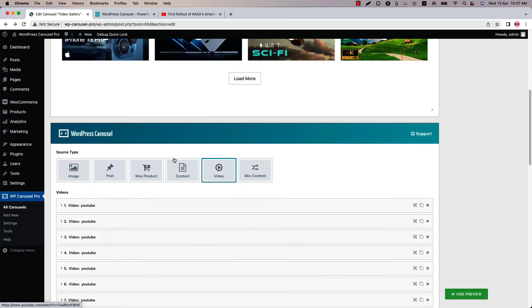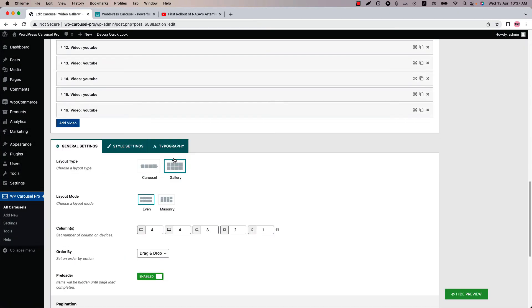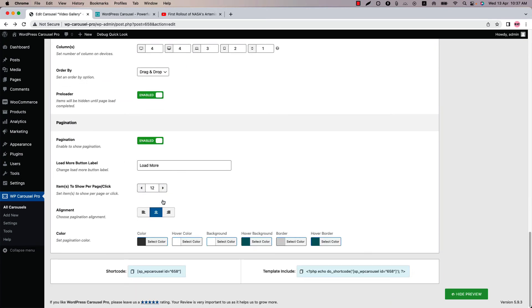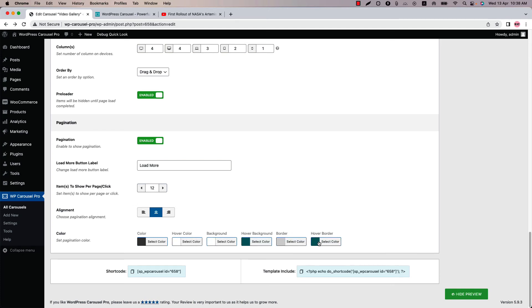You can also select the layout mode from event or masonry. Now scroll down at the bottom of the page to find the pagination related properties. Here you can enable or disable the pagination, change the load more button label, set how many items you want to show per page or per click. By default, 12 items show per pagination. Set the pagination alignment and color from here.